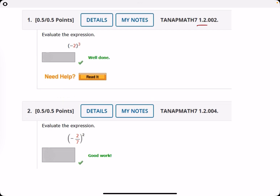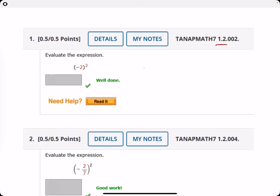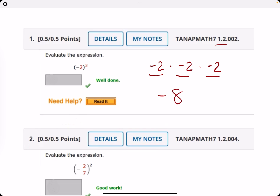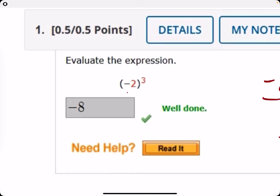Number one: evaluate the expression. We want to cube negative two, so that means negative two times negative two times negative two. Three negatives multiplied together give us a negative. Three twos multiplied together give us eight. So negative eight is our answer.